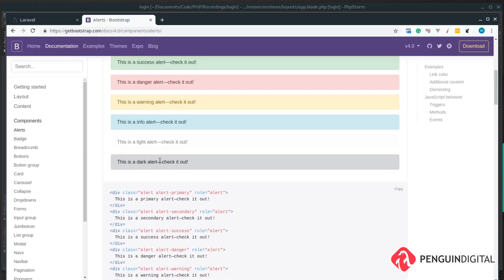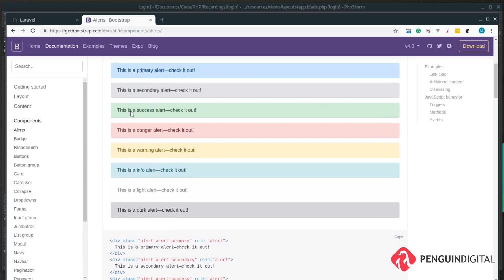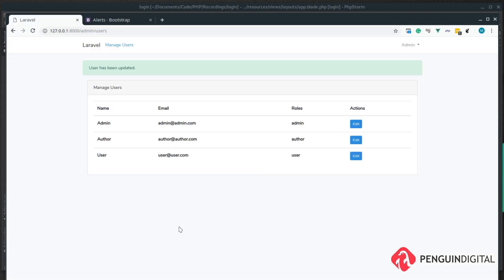So now we've got a nice way to create flash messages and of course if you want you can add as many different styles in as you want. So in the next video we're going to look at implementing the delete method.